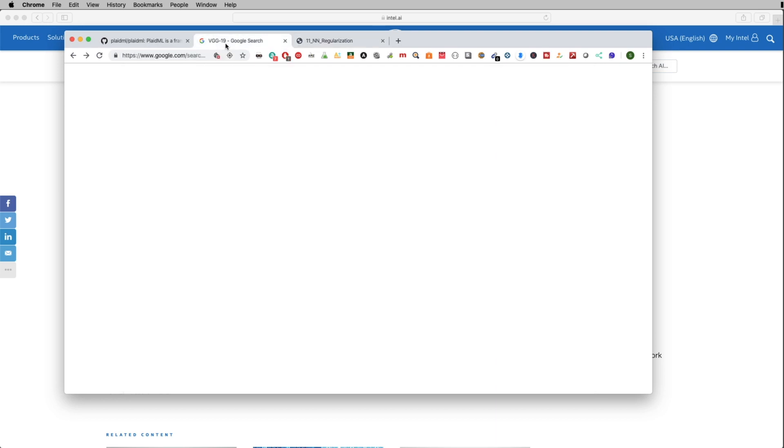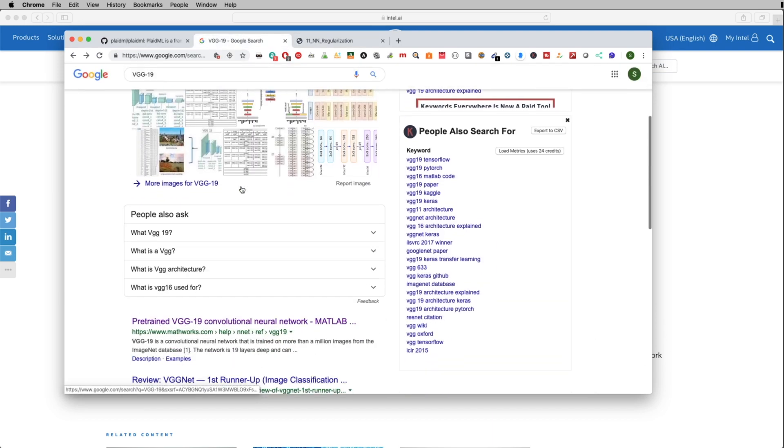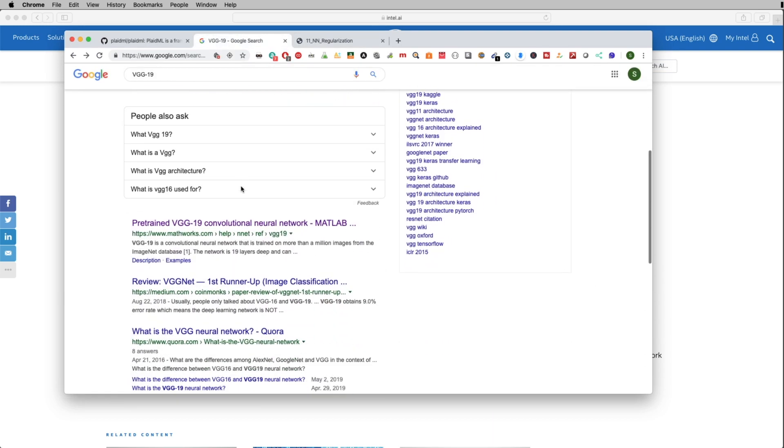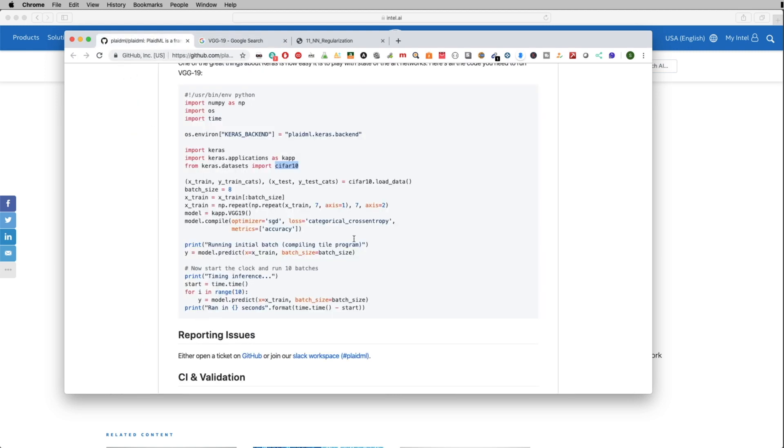What the VGG19 model does is it's actually a 19-layer neural network. And what it does is it will go ahead and train multiple images and it's able to classify it into things like a pen, pencil, cat, dog, and all that other kind of stuff. So a lot of that stuff is pre-written for us here. And really what we're going to do is we're going to turn this line on and off to benchmark our CPU versus our GPU. So let me go ahead and show you what I'm talking about.